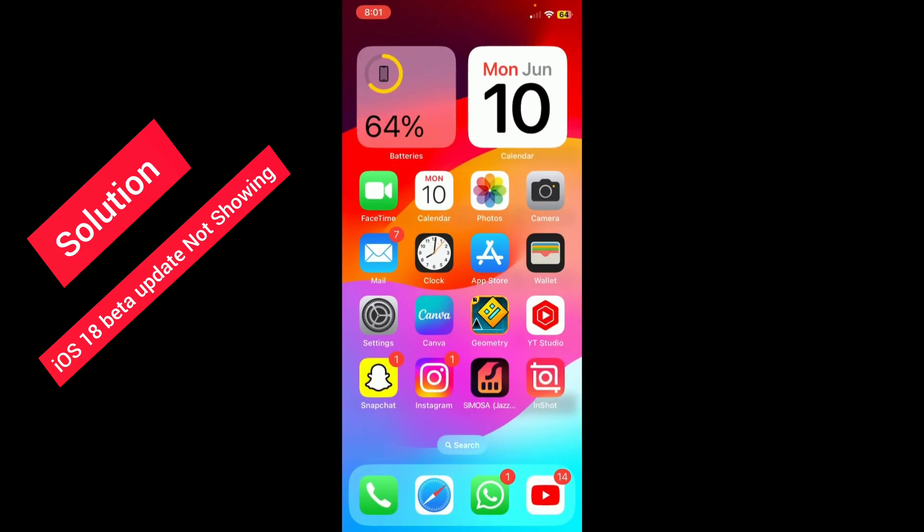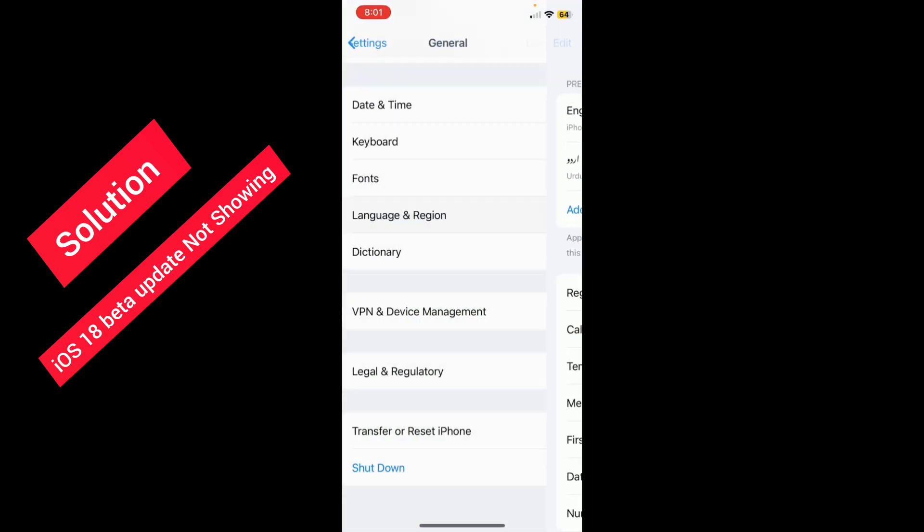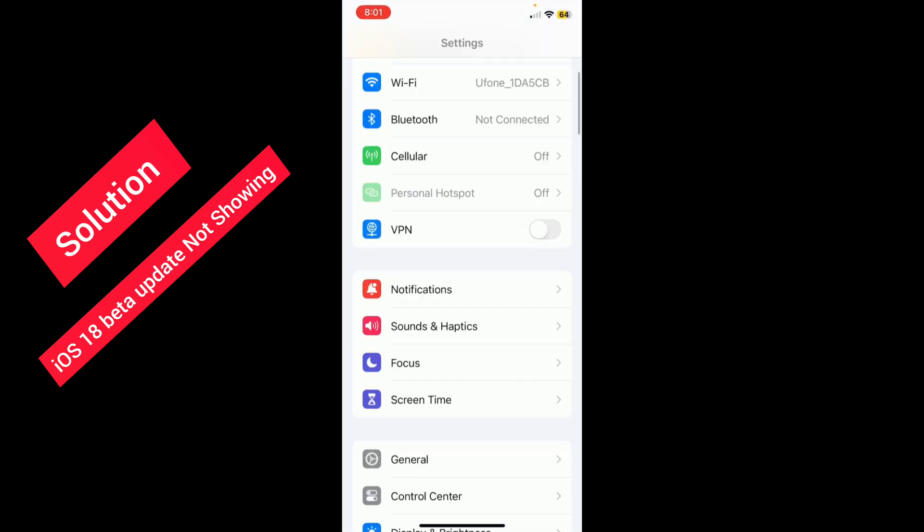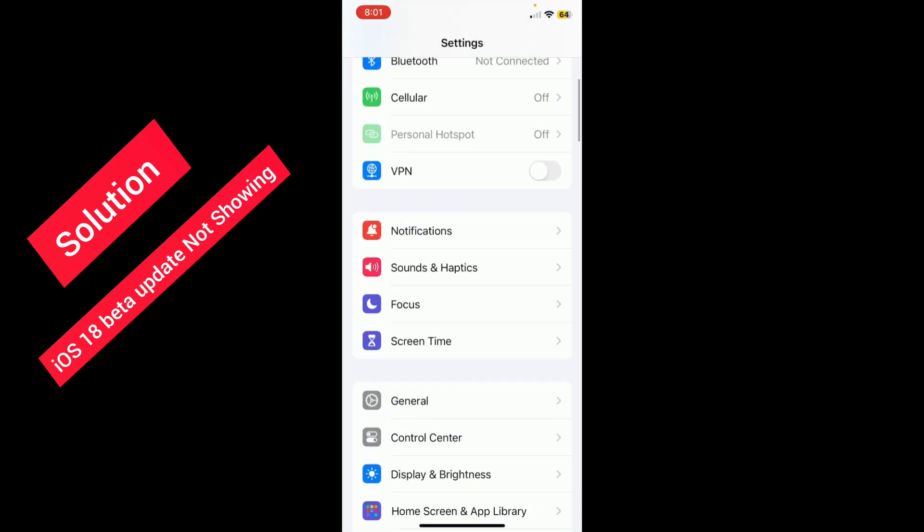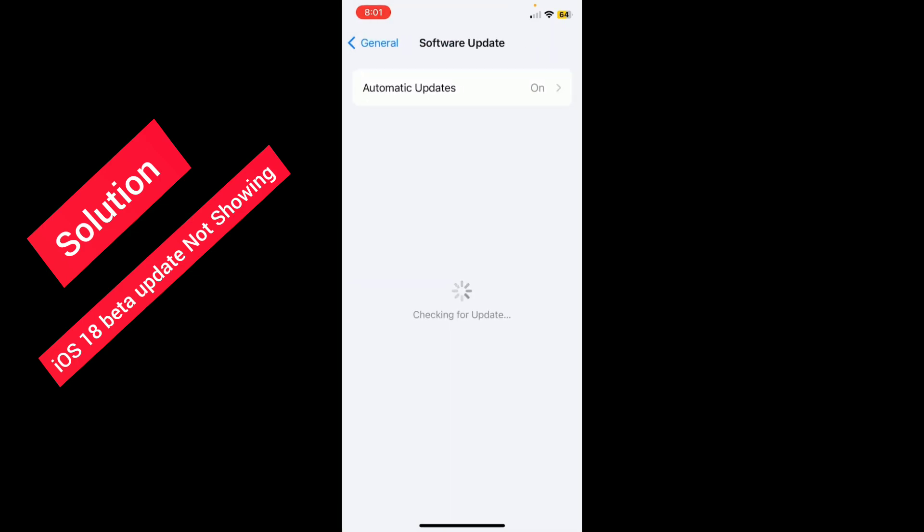Restart your iPhone. After restarting it, open your Settings again, scroll down, go to General, and tap on Software Update. Wait for a few seconds.